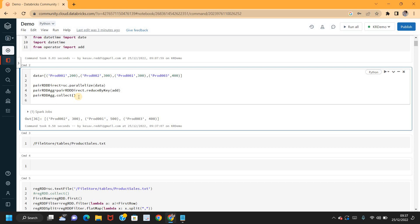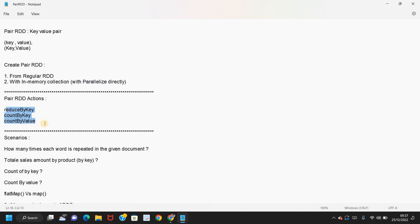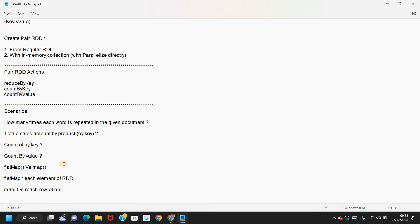So likewise you can create Pair RDDs with the parallelize method if you know the keys and values ahead of time, or you can convert a regular RDD into a Pair RDD. The important action functions I demonstrated are: reduceByKey, countByKey, and countByValue — with the basic difference between flat_map and map also covered. I hope this is helpful. Thanks for watching — we'll meet again with a different concept. Bye bye, thank you.